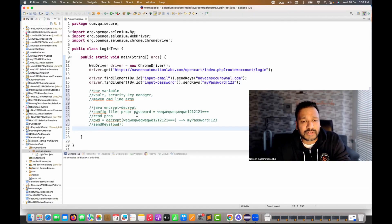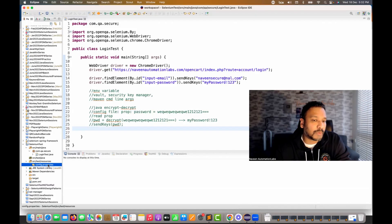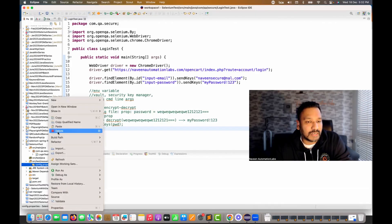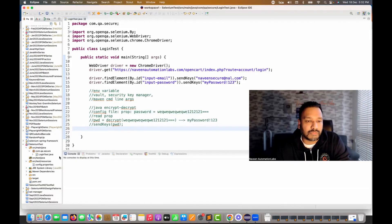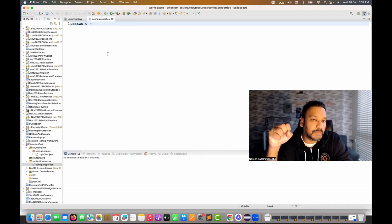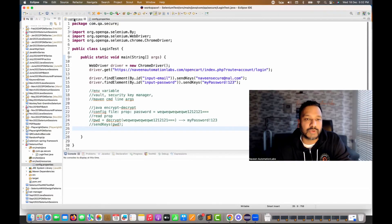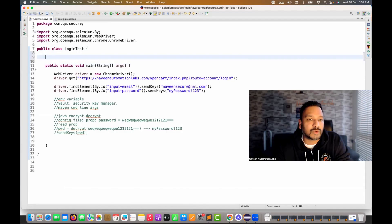First, in 'src/test/resources' I'm going to create a properties file. I'll create a 'config.properties' file with one variable — 'password' — but I'm not putting the original password there. I'll maintain the encrypted form of my password. Then I'll create one constant here: a private variable called '_key'.